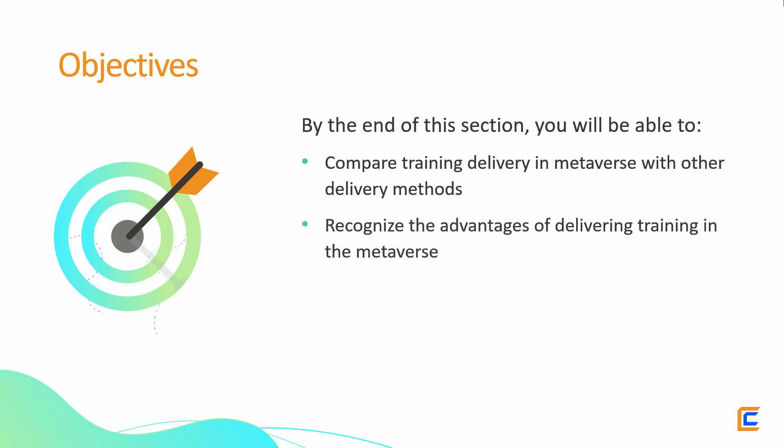Recognize the advantages of delivering training in the Metaverse, discuss how to leverage the Metaverse for learning and development.